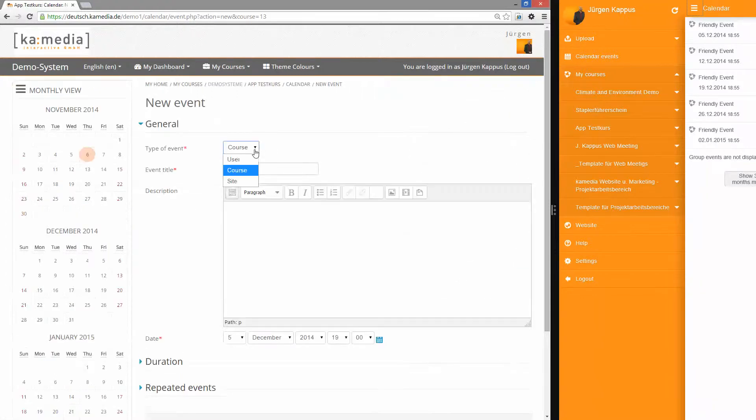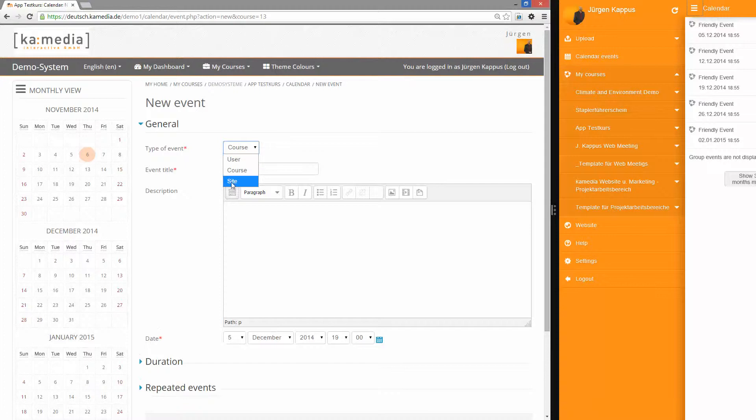Here as an admin I can create site-wide events. As a teacher you can create course-wide events or you can just create events for your own.